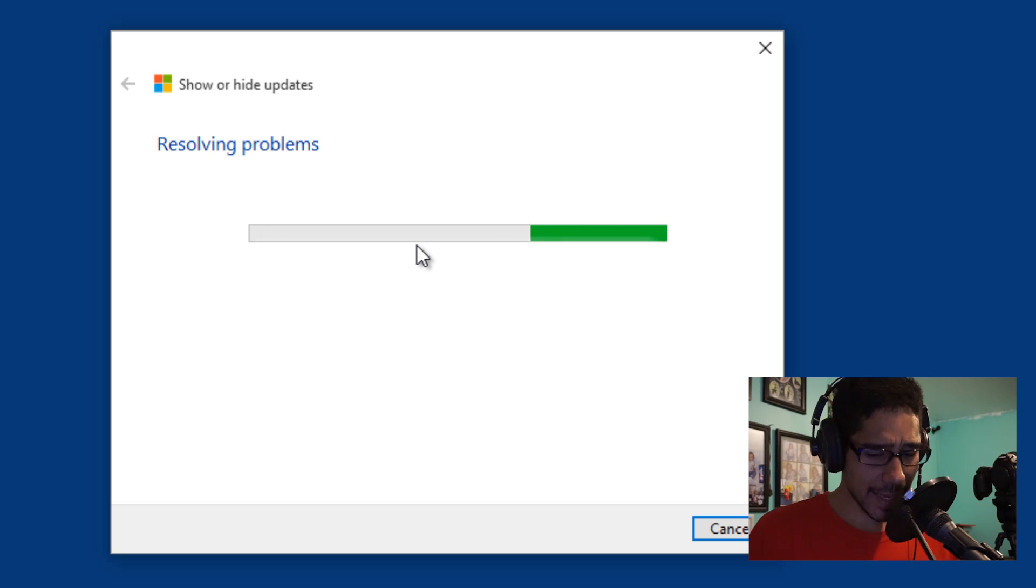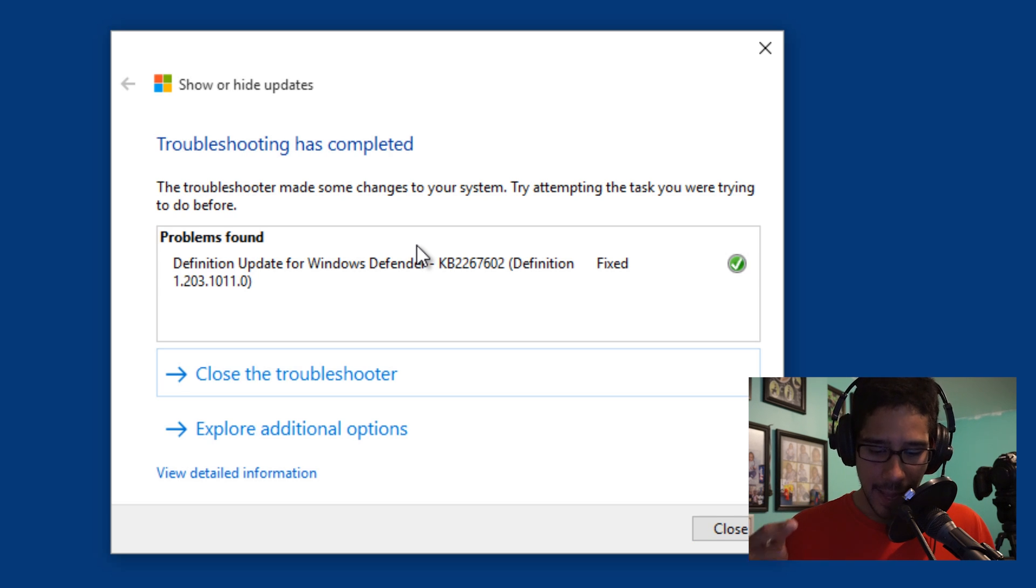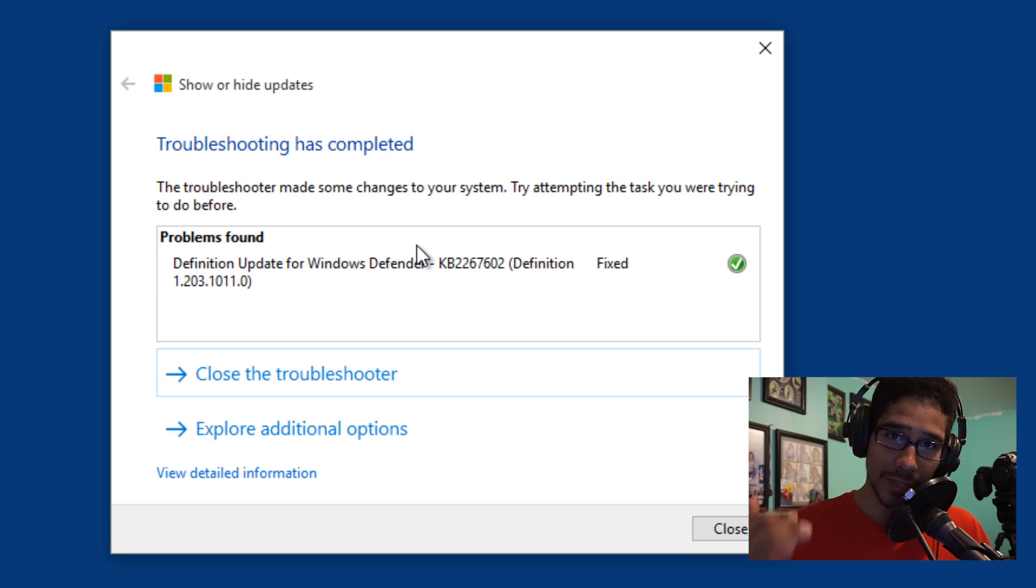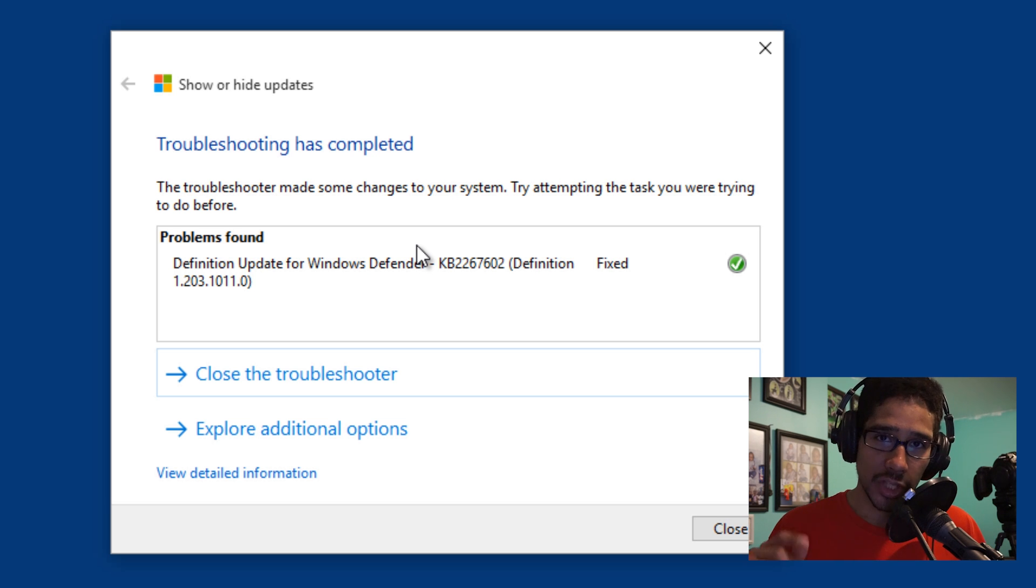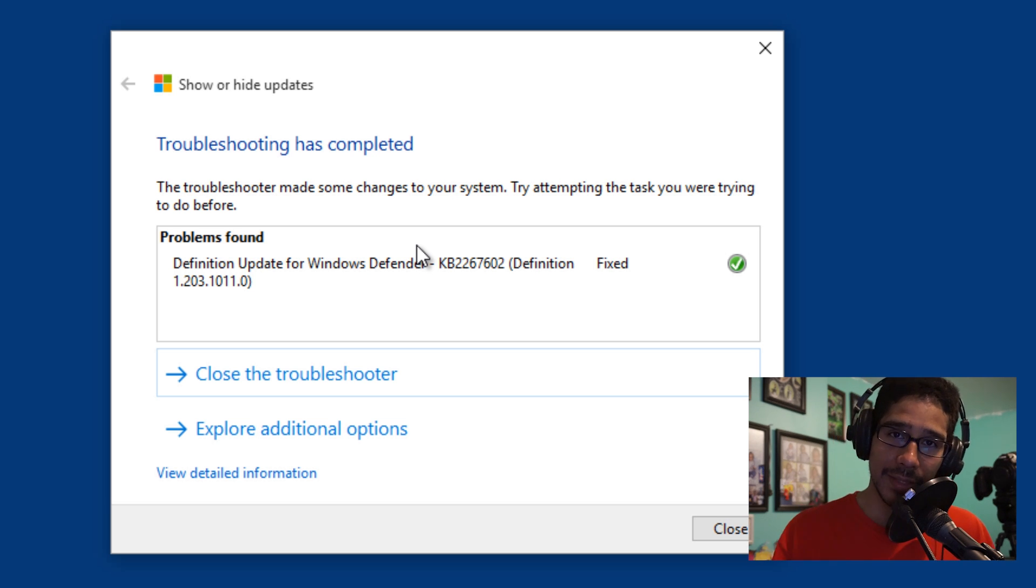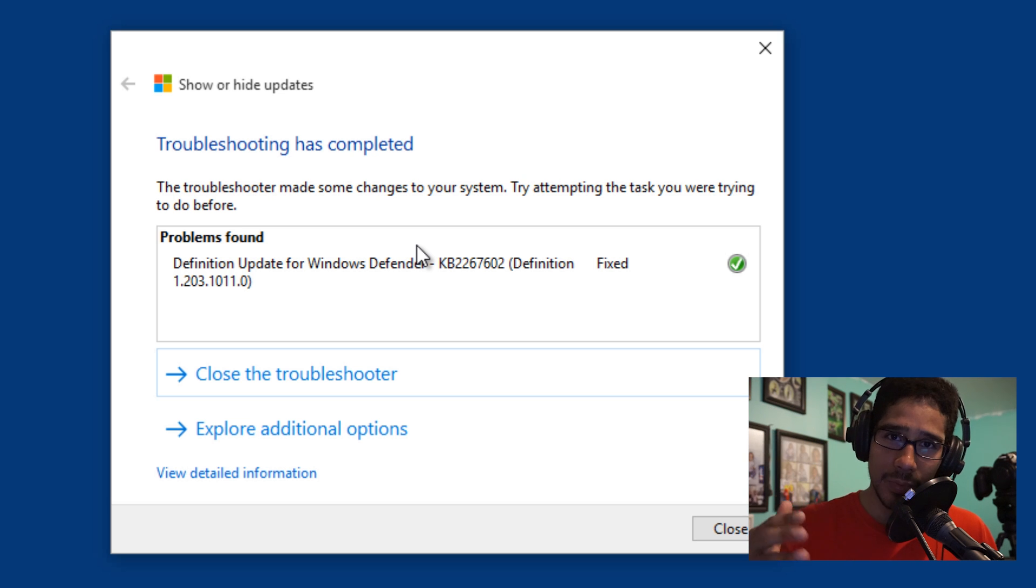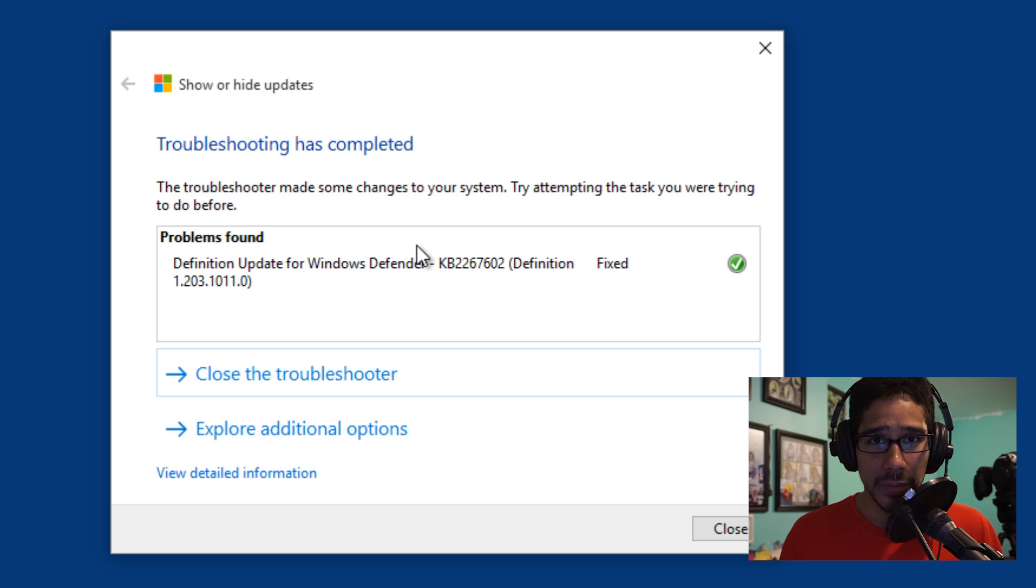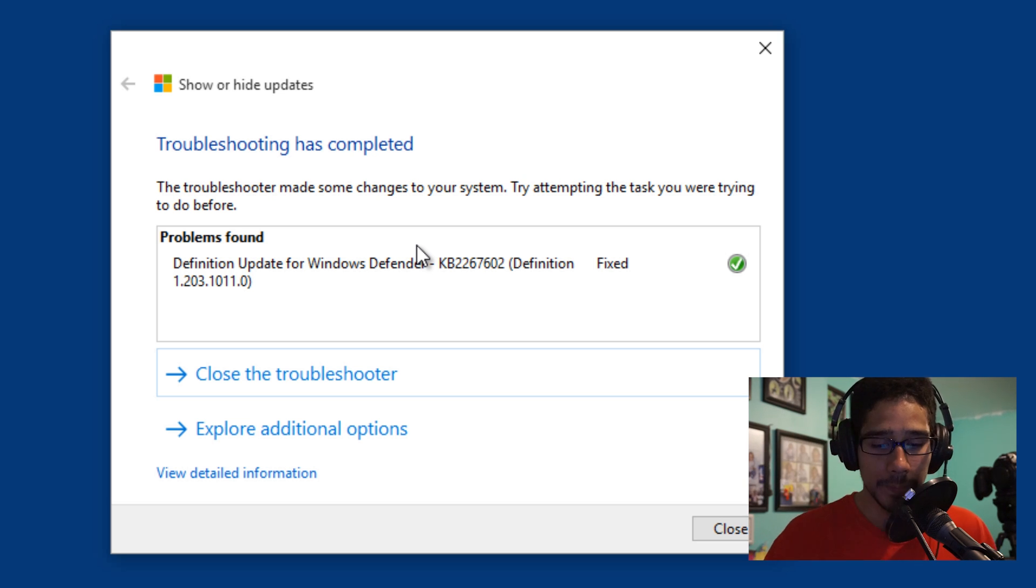Other than that guys, that is how you uninstall, block updates and drivers within the Windows 10 operating system. If you have any questions or concerns, leave it at the bottom of the video. Don't forget about hitting that like button because it does support this guy as well as the video. I'll catch you guys on the next one. Peace out.